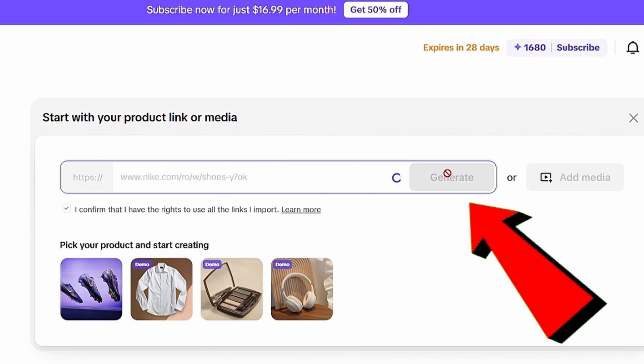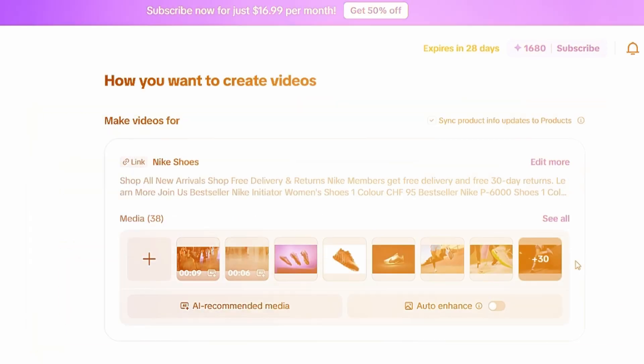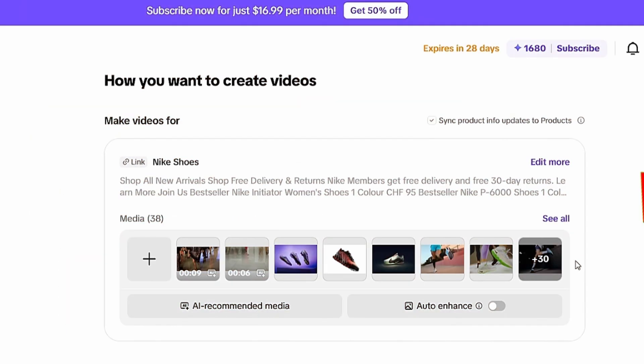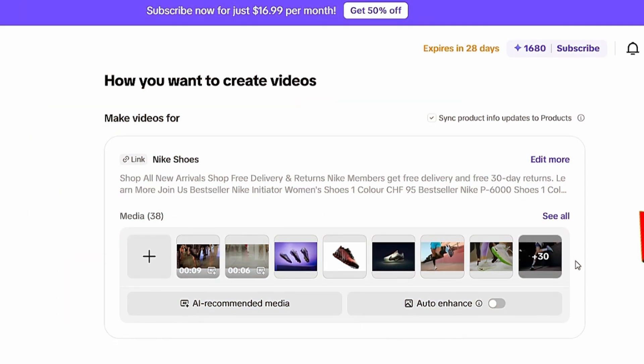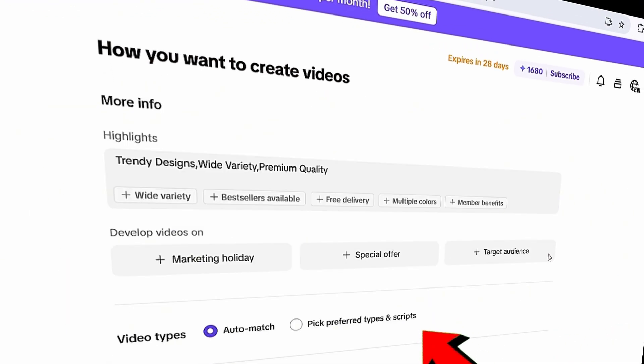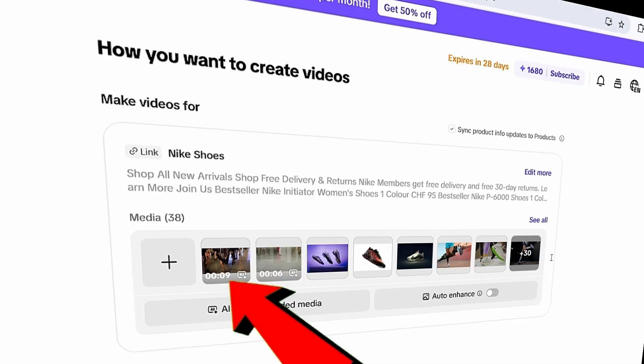And boom, instantly, the AI will create everything for you, including the script, video, and an AI avatar. Now, all you have to do is customize it.